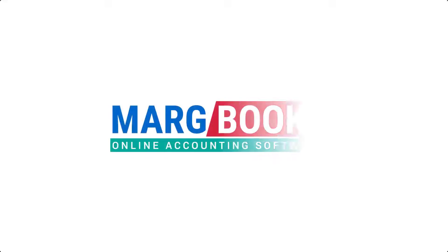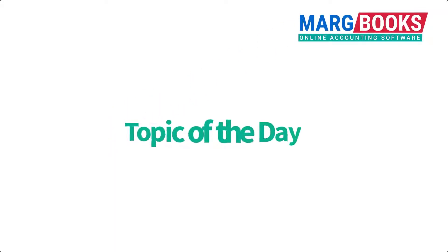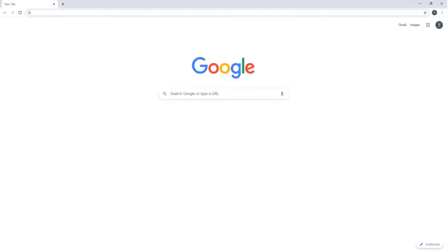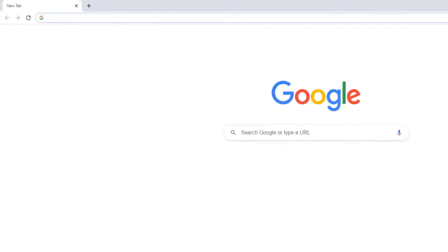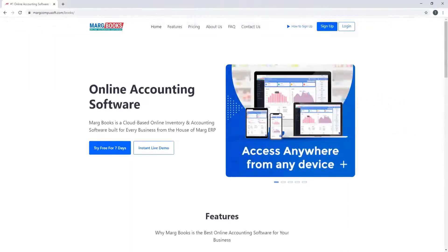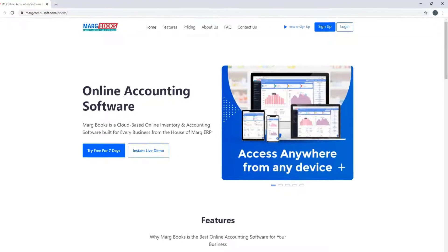Hello everyone and welcome to the video of Marg Books, in which we will learn the process of sign up in Marg Books. For which we will go to any web browser, like we will go to Google Chrome and type here www.margbooks.com. So homepage of Marg Books website will open.